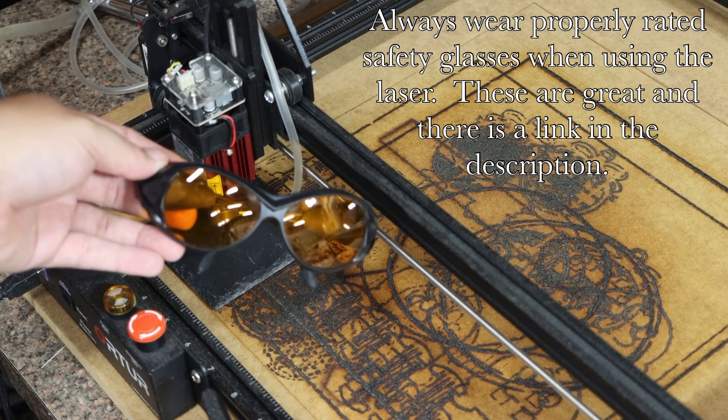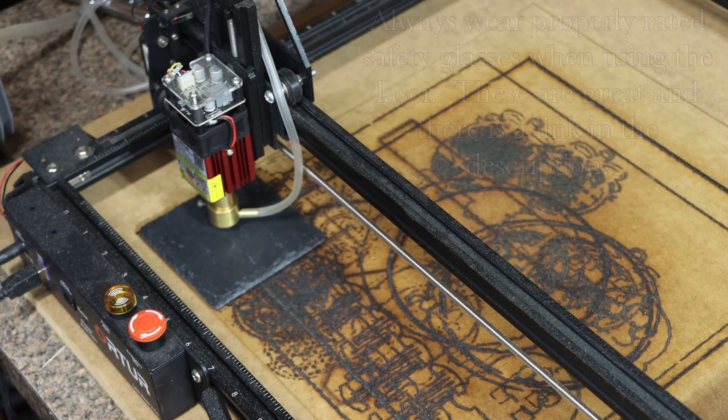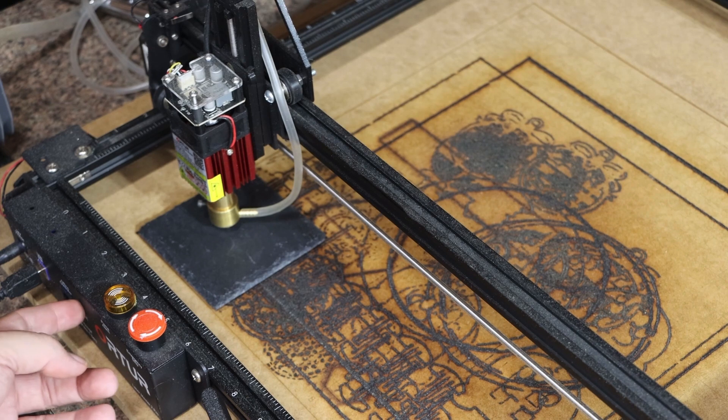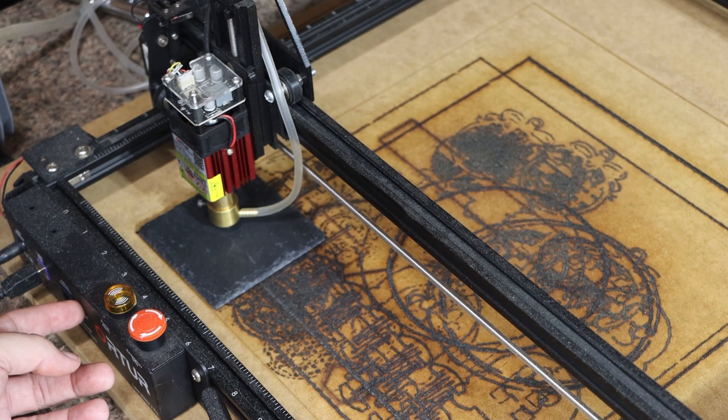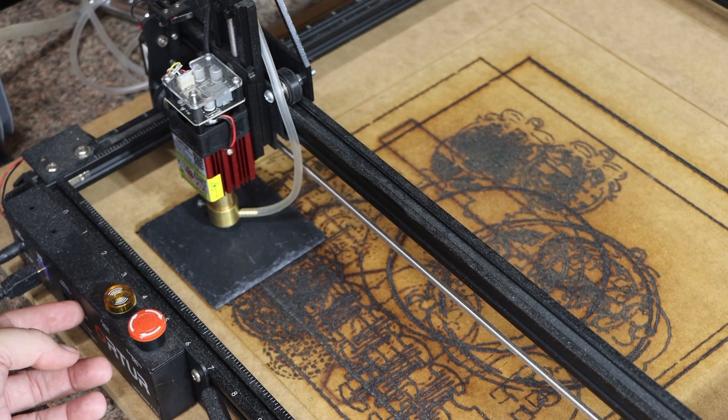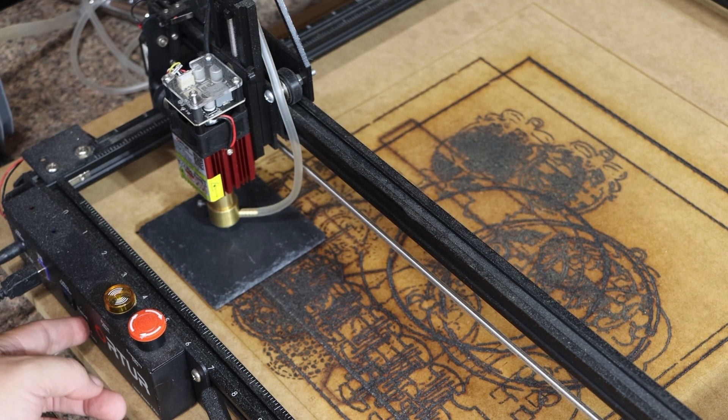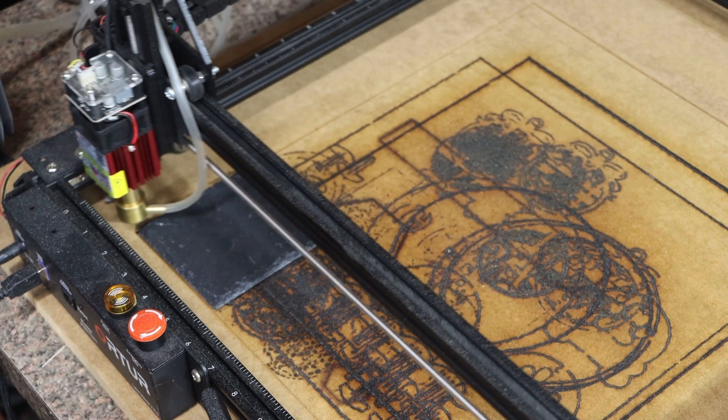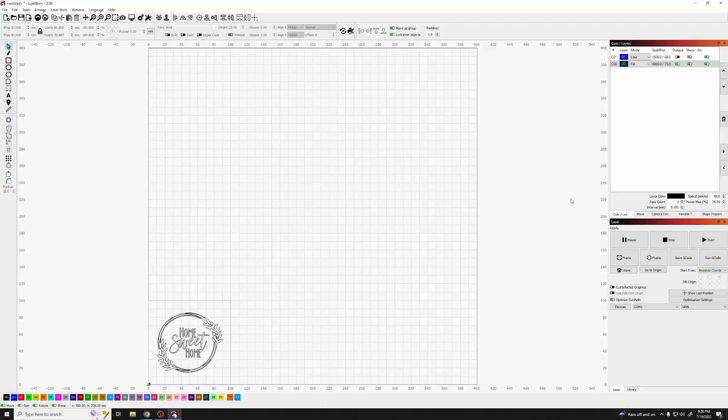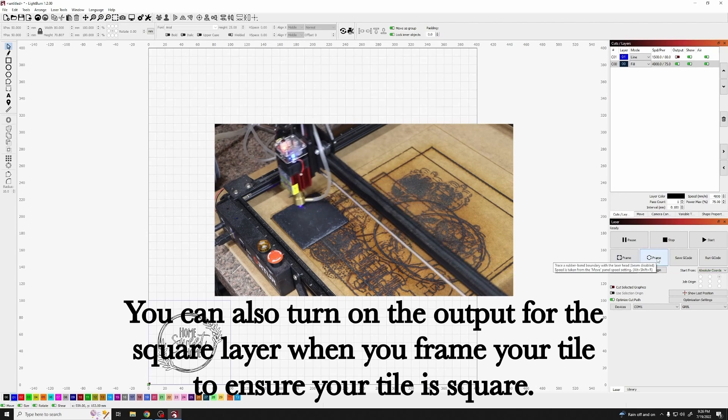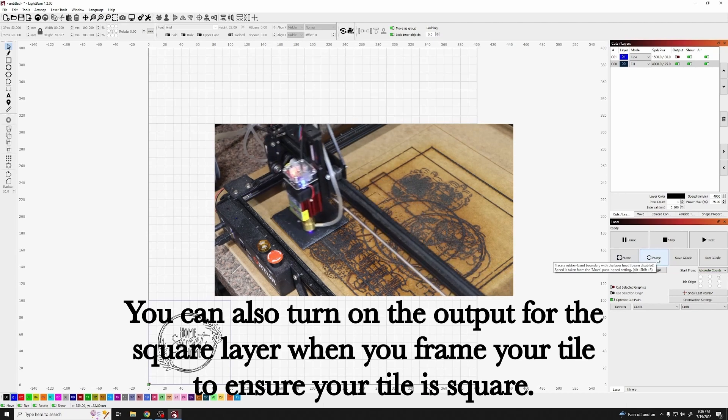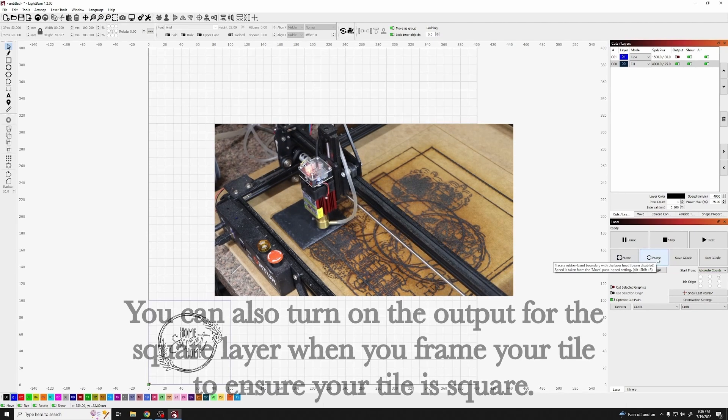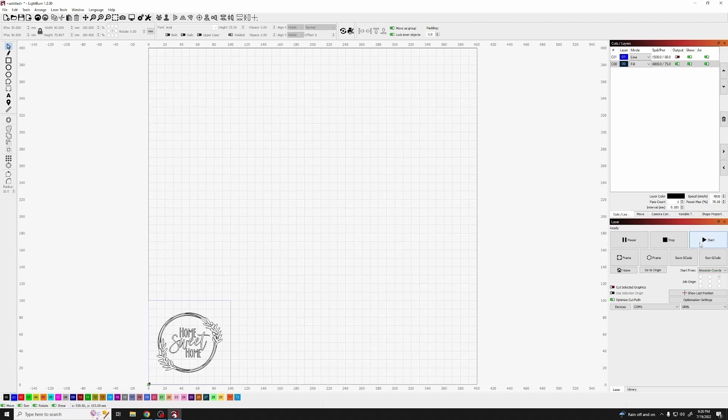Now we're about to fire the laser, so we want to make sure we put the glasses on. And here I am resetting and homing the laser, allowing my computer to find it. Go ahead and hit the frame button and make sure that it does look right. From here, we're going to move to the start and fire the laser.